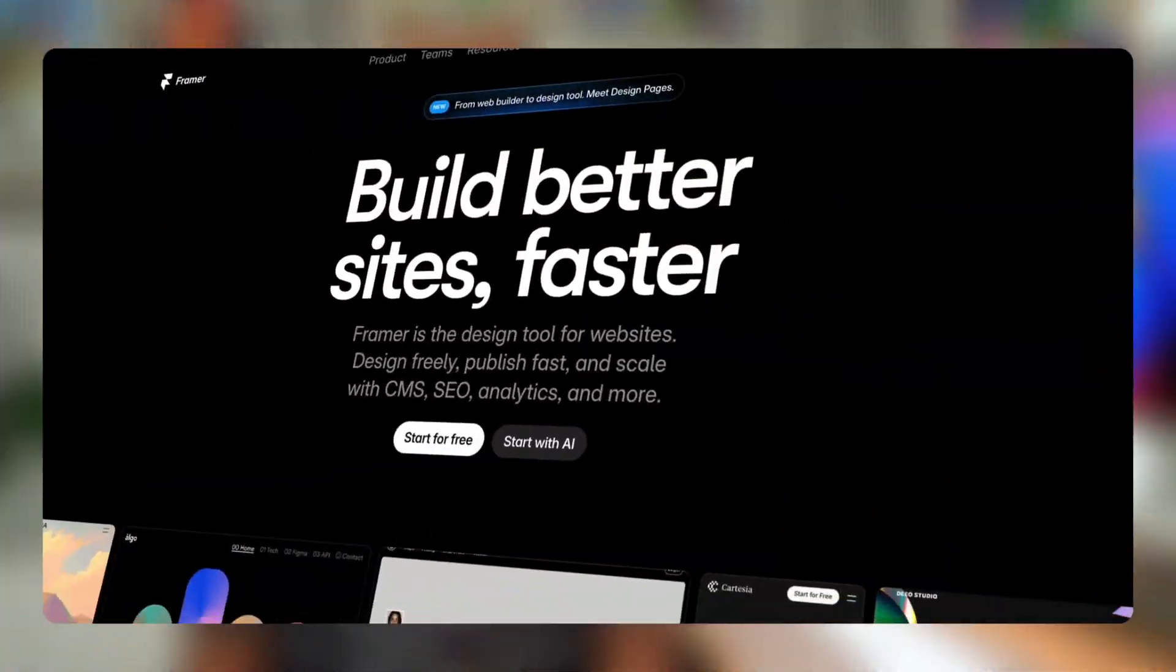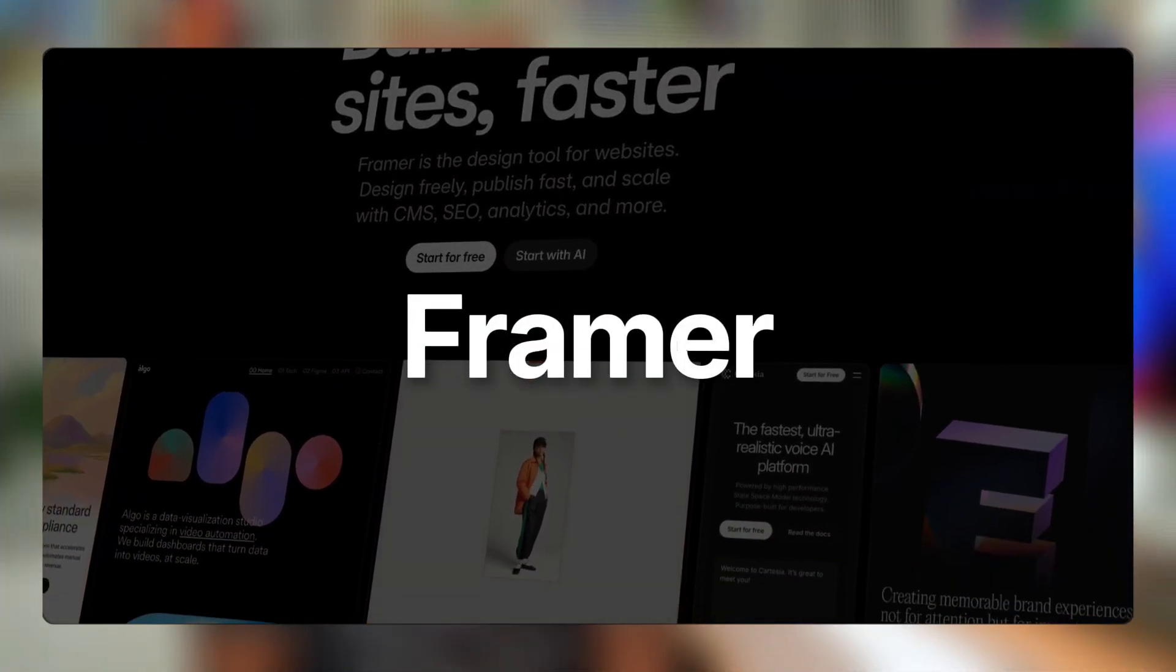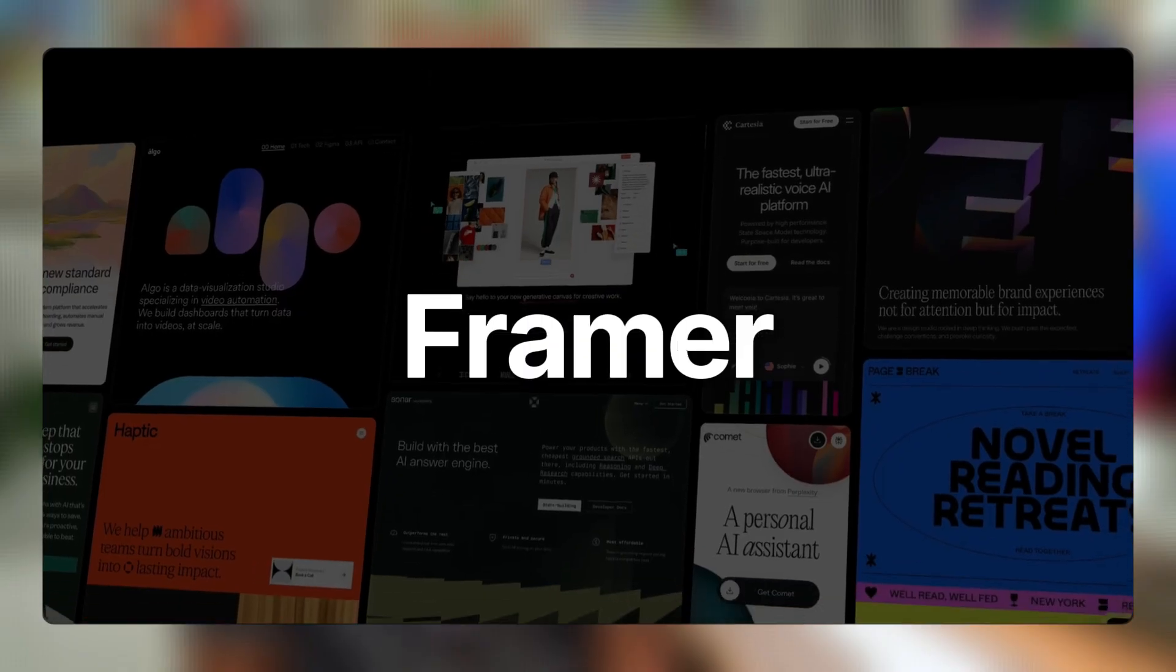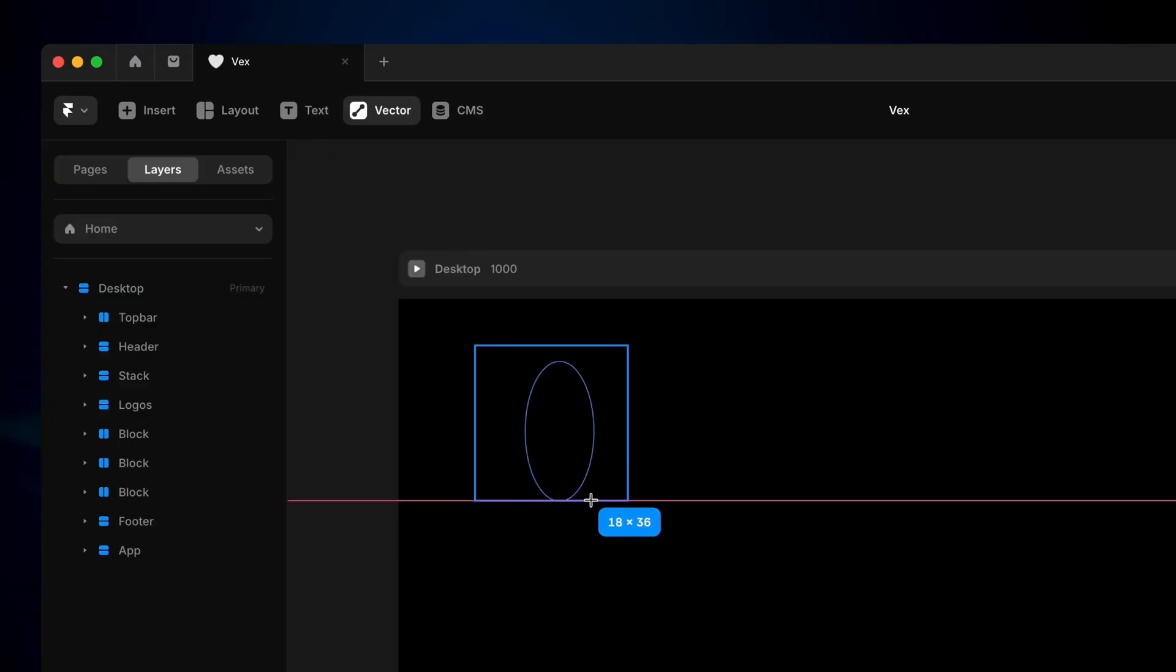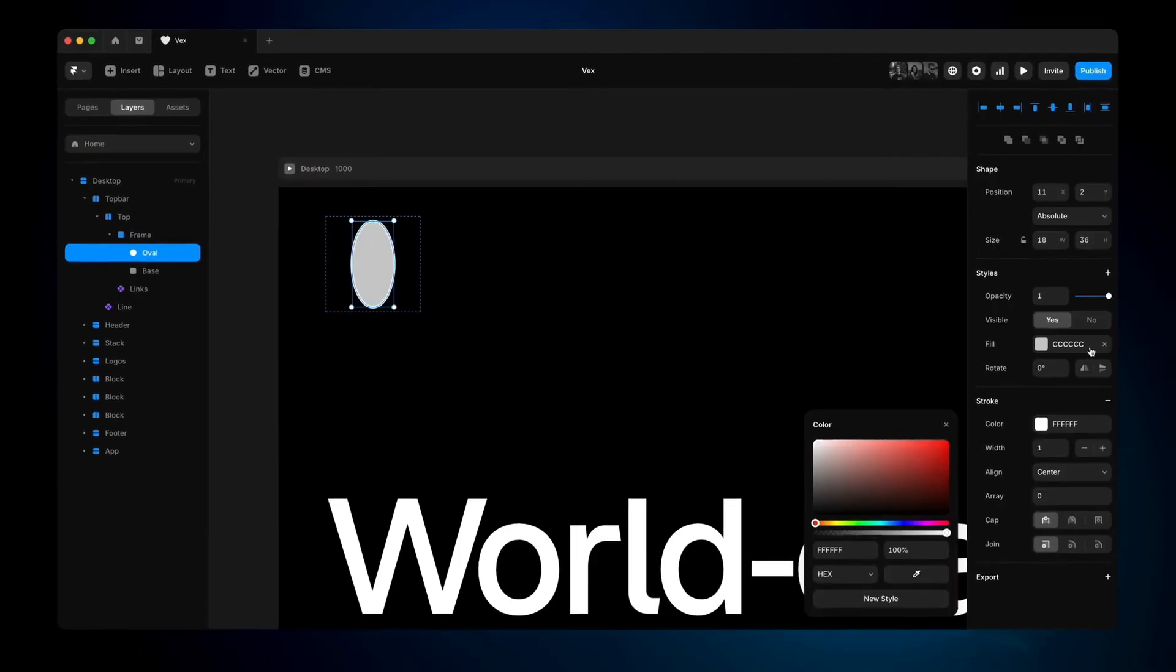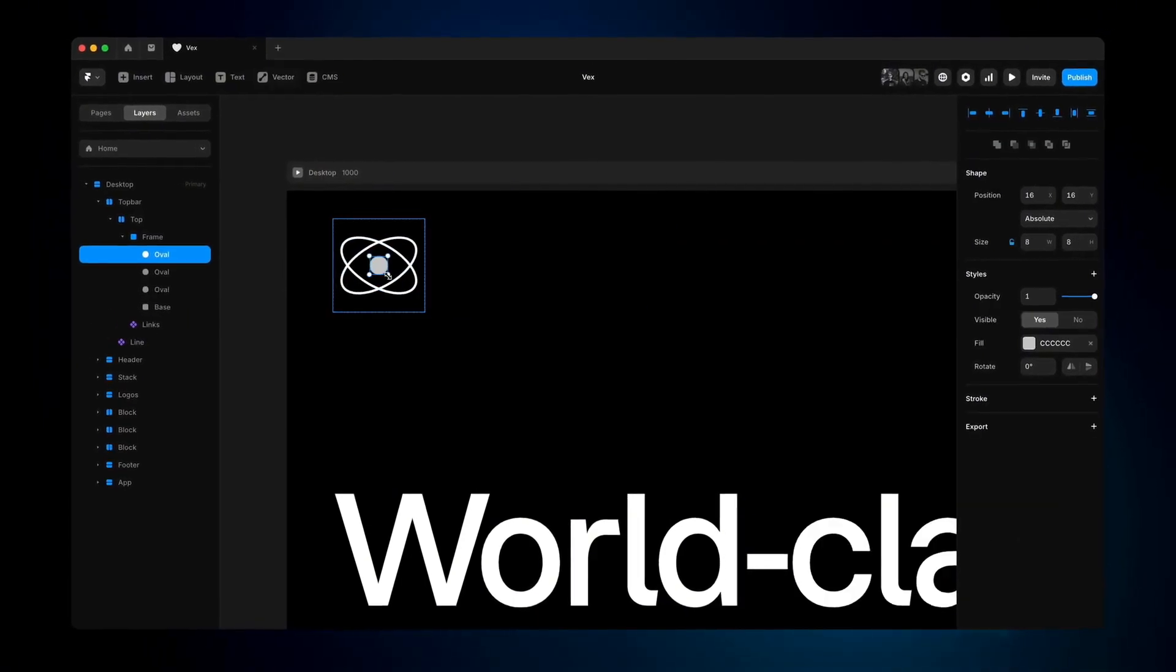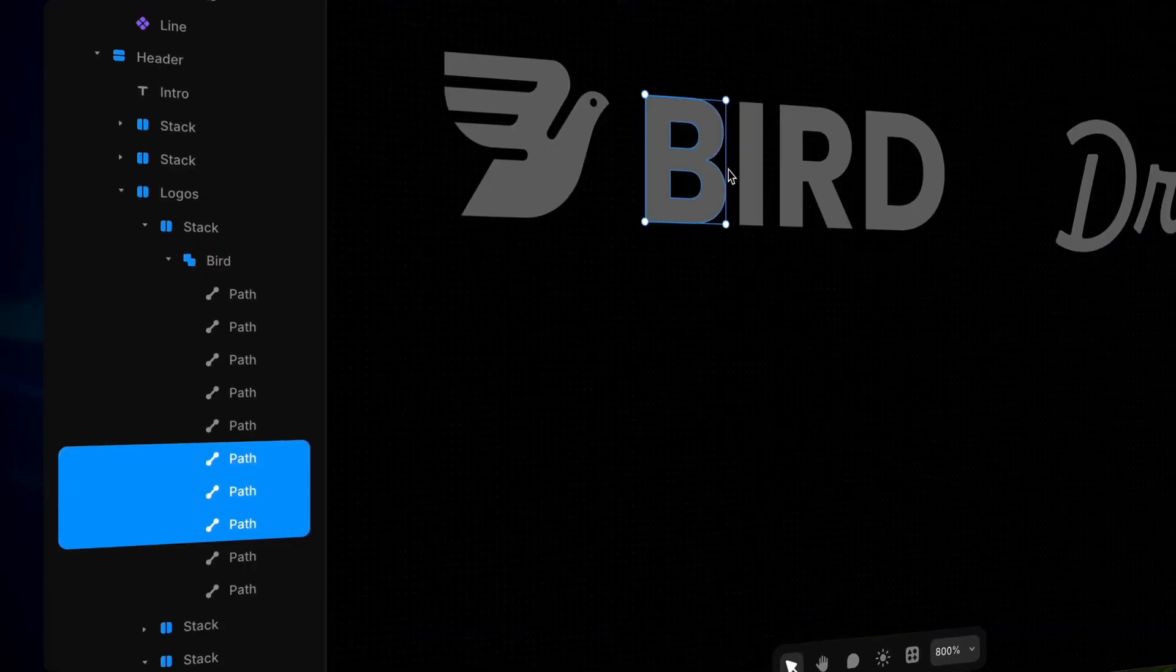The next tool we're going to look at is Framer. It's become one of my go-to tools lately. If you're used to tools like Figma, then the interface in Framer will feel very familiar. When I first started using Framer a few years ago, I hardly needed any tutorials because the interface is so intuitive and easy to pick up. You work on a free form canvas similar to Figma.